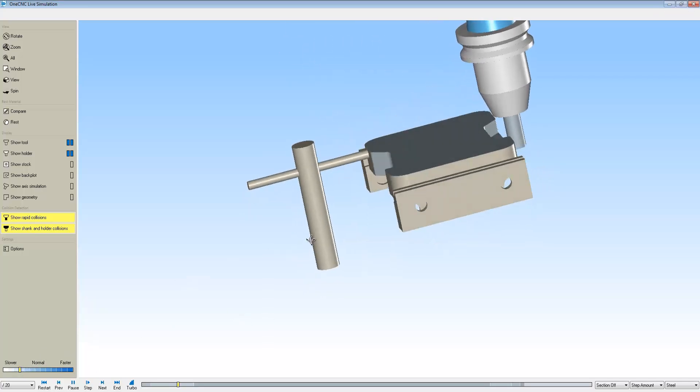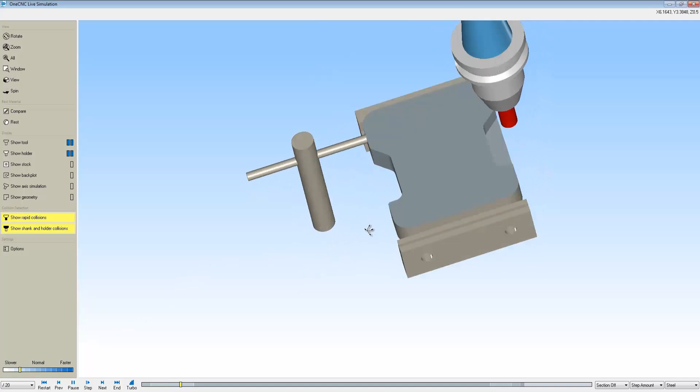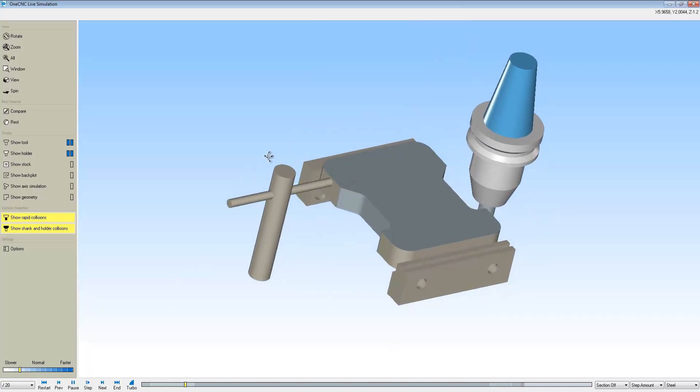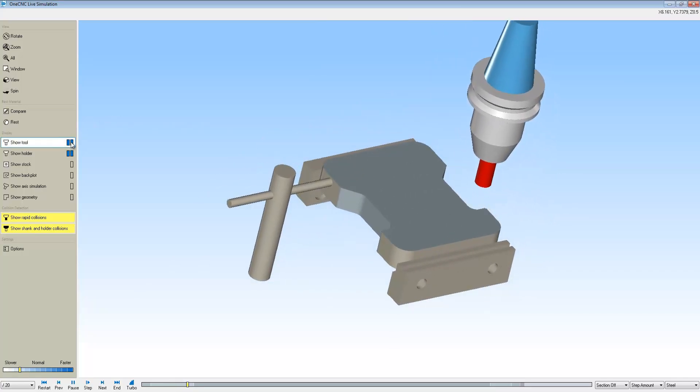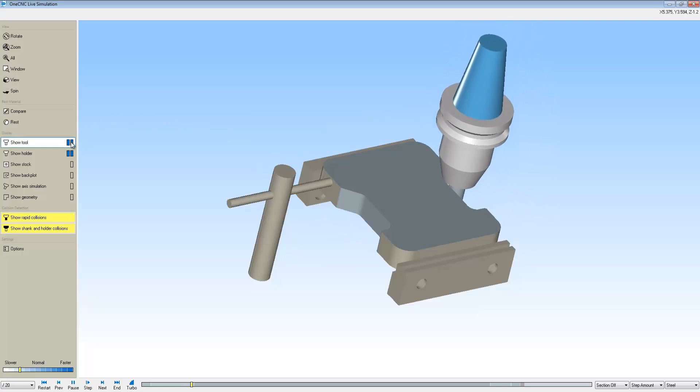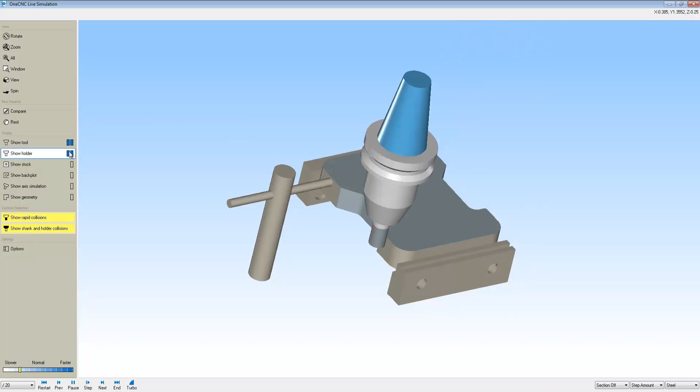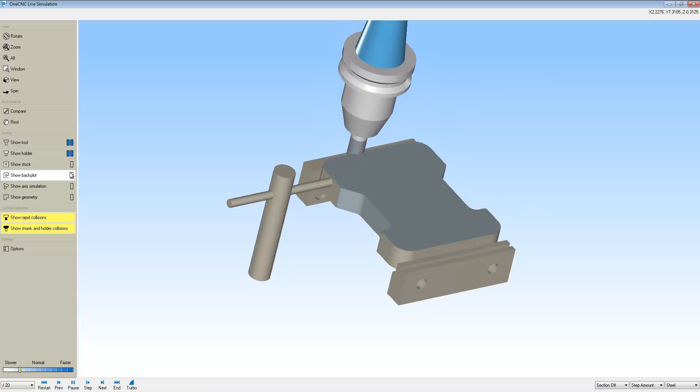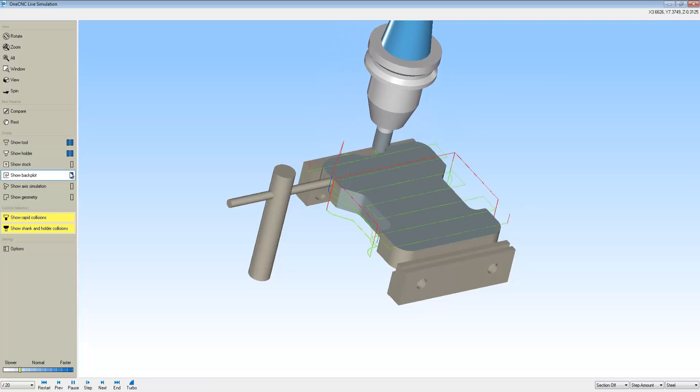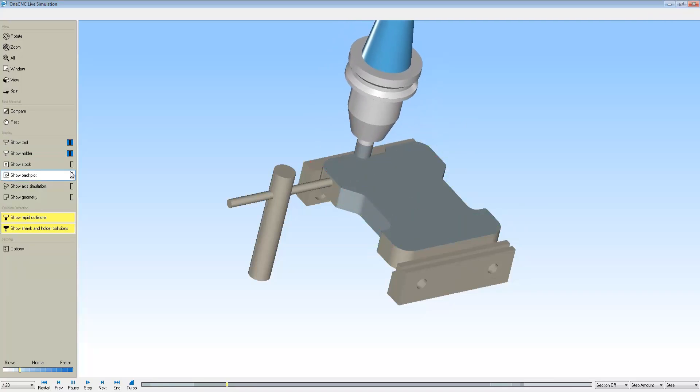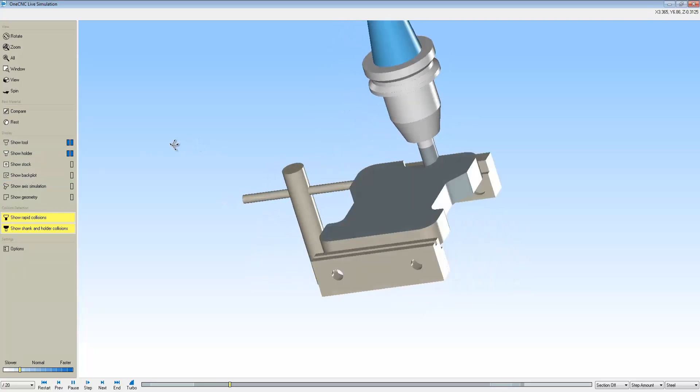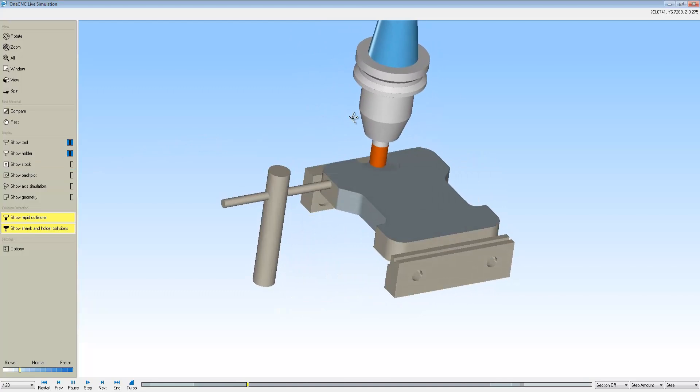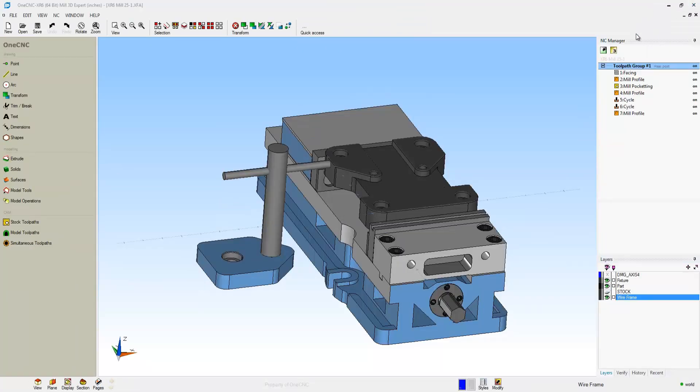If there was any type of collision there, OneCNC would stop and warn us and alert us of that collision. You also have the ability, just like within preview, to make your tooling and holders translucent or completely hidden. There's our new backplot, so you can backplot the toolpath right on top of the model within simulate now. Very nice.